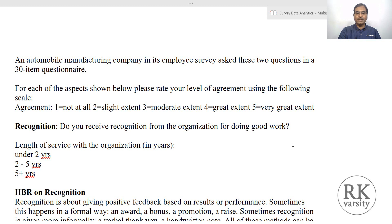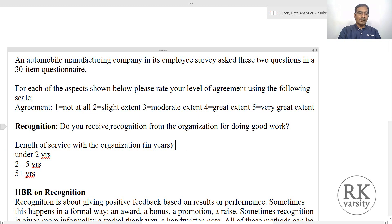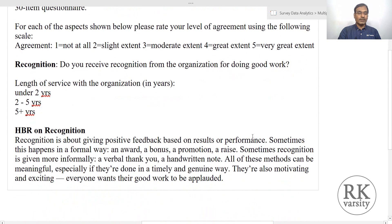Here is our first example. An automobile manufacturing company, in its employee survey, asked these questions in a 30-item questionnaire. For each aspect shown, please rate your level of agreement using an agreement scale: 1 is not at all, 2 is a slight extent, 3 is a moderate extent, 4 is a great extent, and 5 is a very great extent. The question posed was: do you receive recognition from the organization for doing good work? The groups are under two years of work experience, two to five years, and five plus years — that is, length of service with the organization.